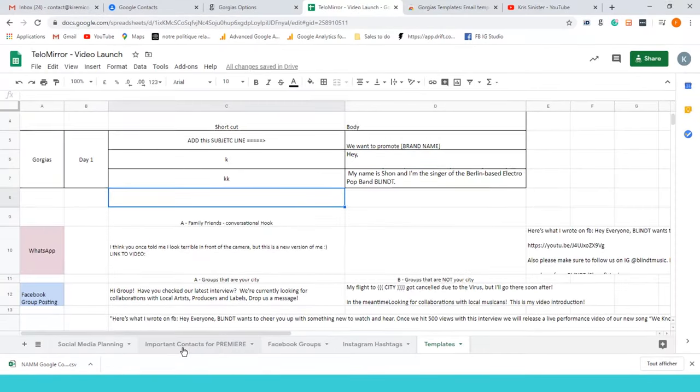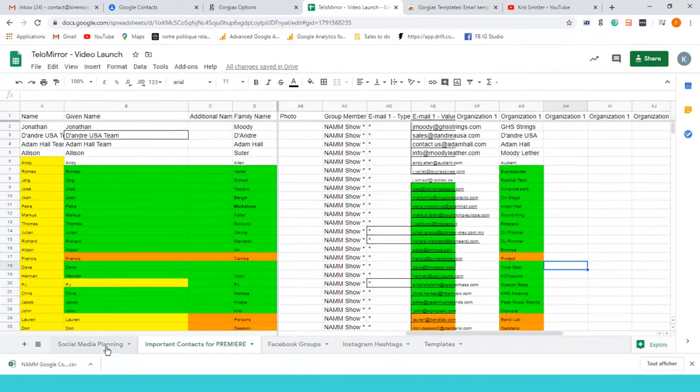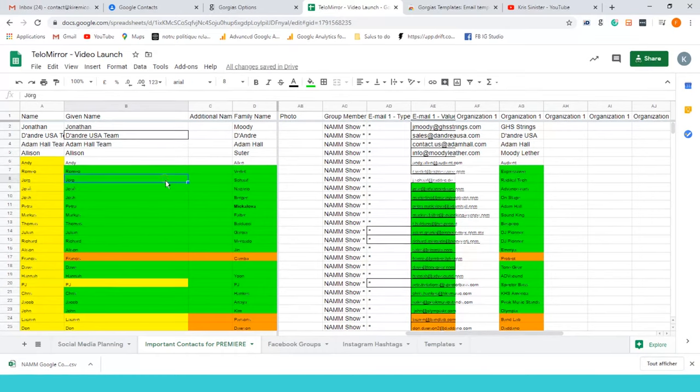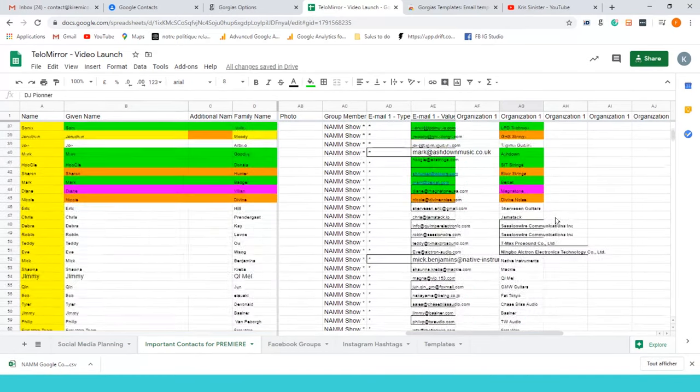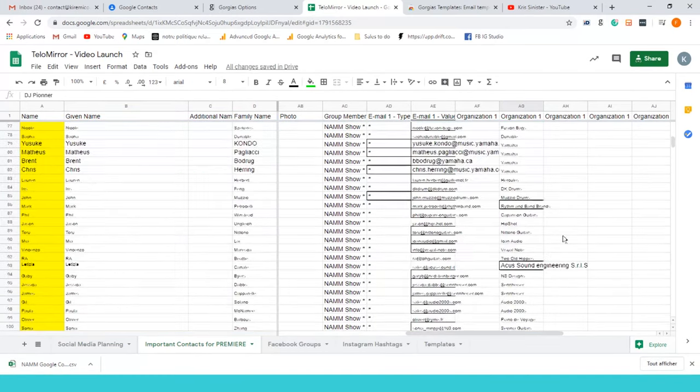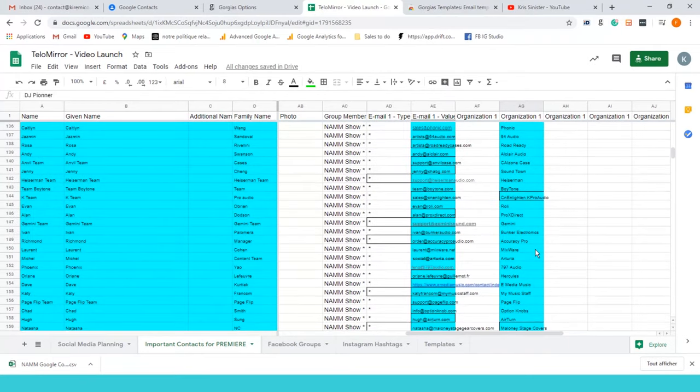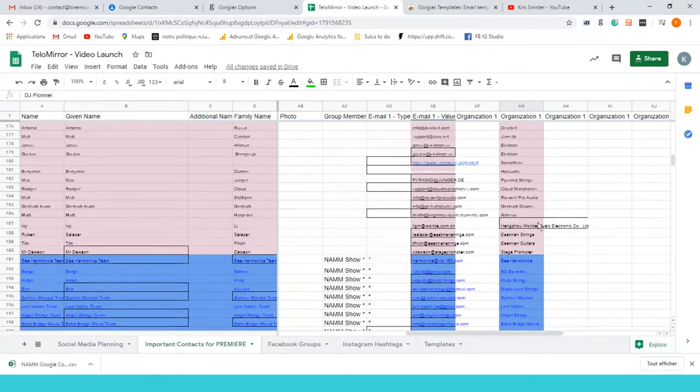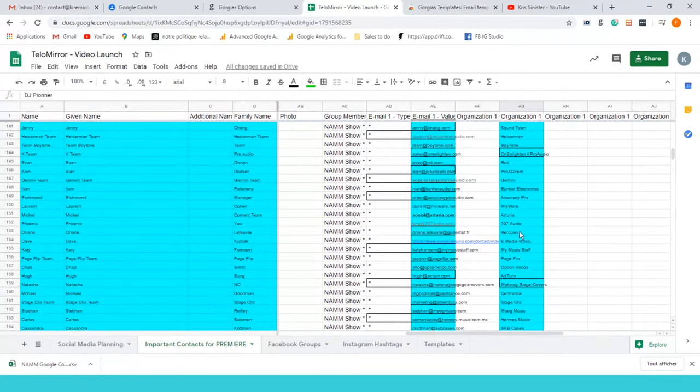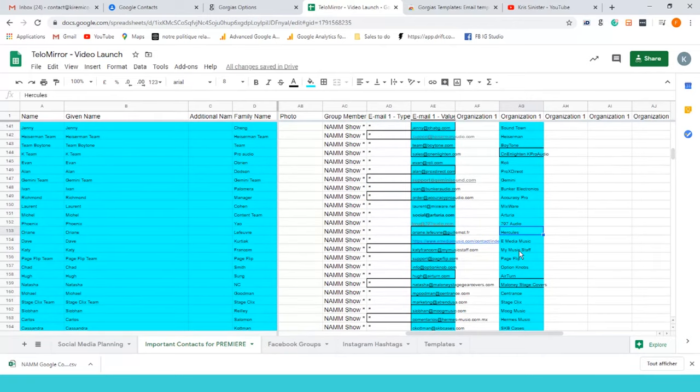I put all these brands in important contacts for premiere or brands from premiere. Let's say you guys want to check, I don't know, I'm gonna try to find the brand. I think somebody really liked Elixir from you guys.